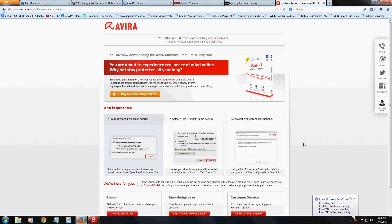We are going to go ahead and review Avira antivirus software. This is the page where you can download a 30-day free trial. I will post a link in the description of this video for this page, so you can go ahead and get the 30-day trial and try it like we're going to try it today.